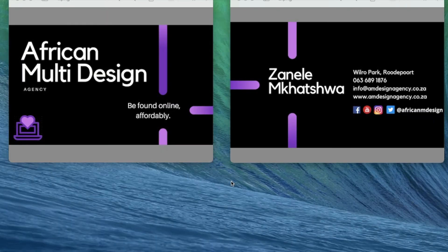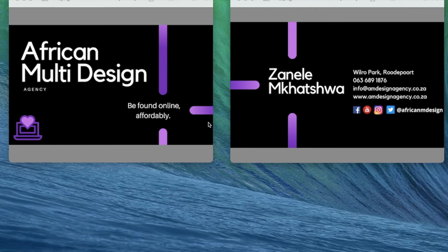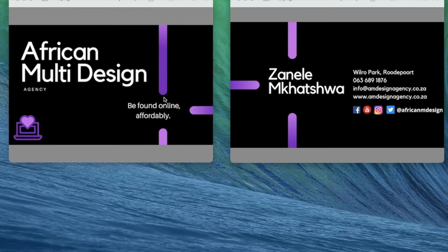African Multi Design - today we're going to look at the digital business card, the second section of our digital business card, and we're going to be creating it on Canva. So you need the Canva software either on your phone or on your computer.